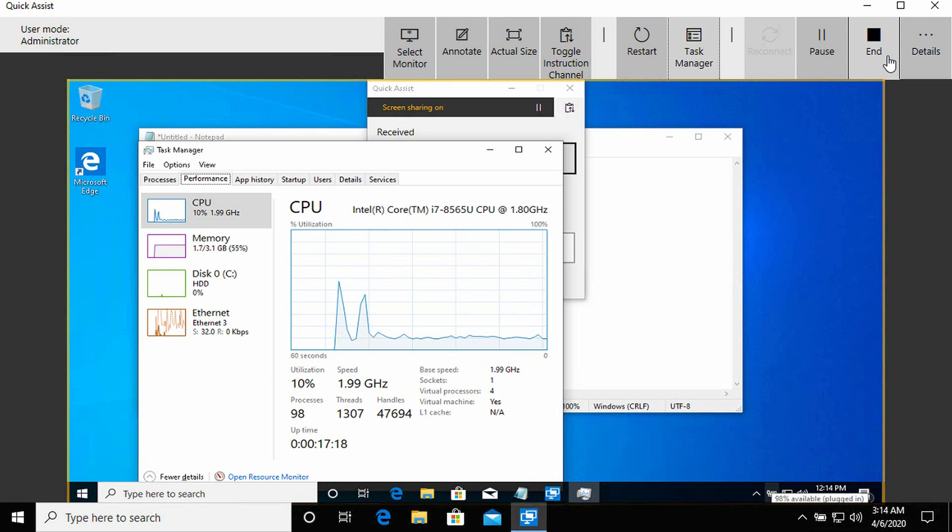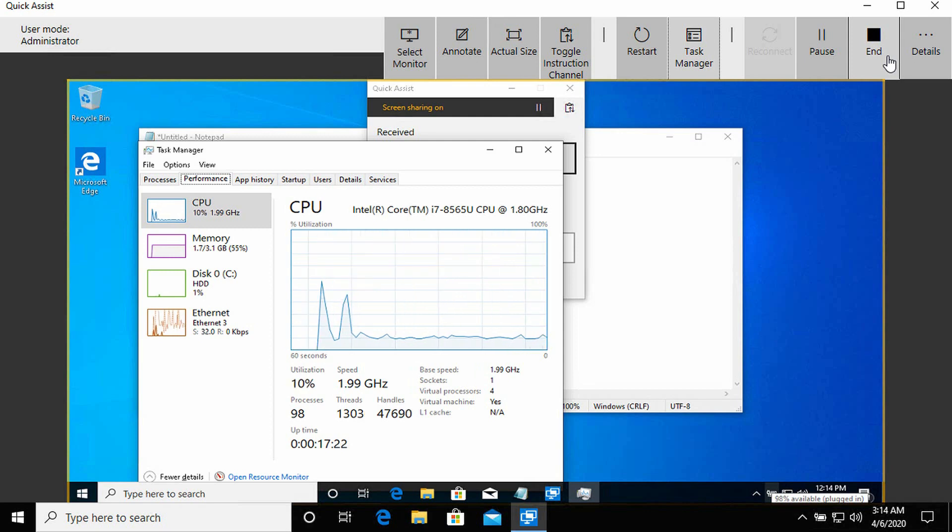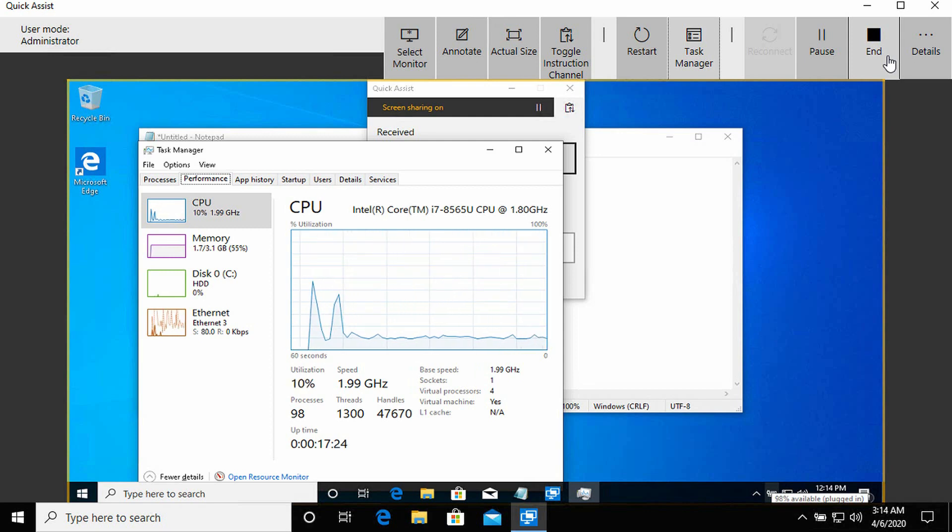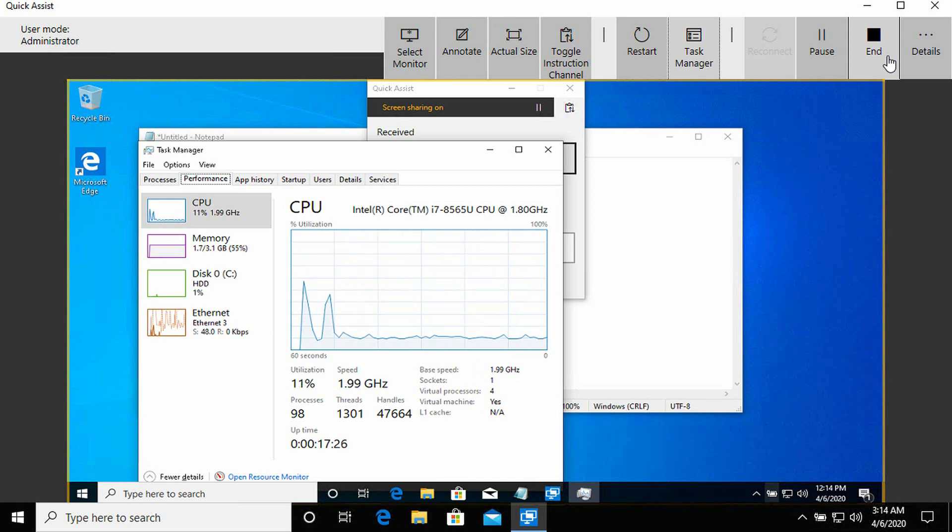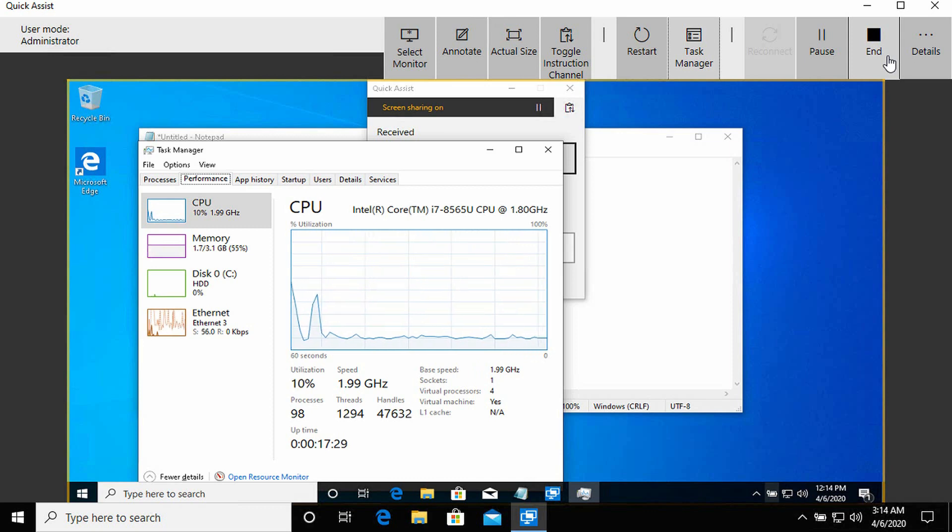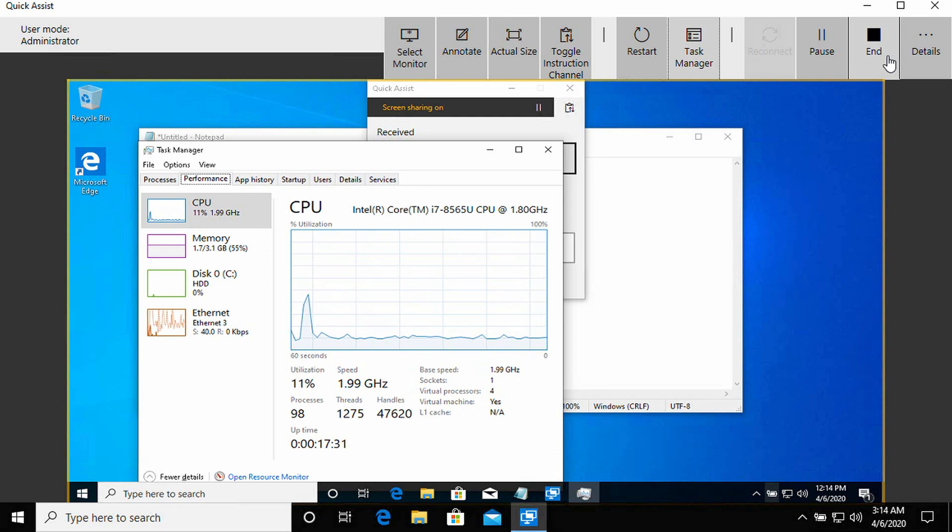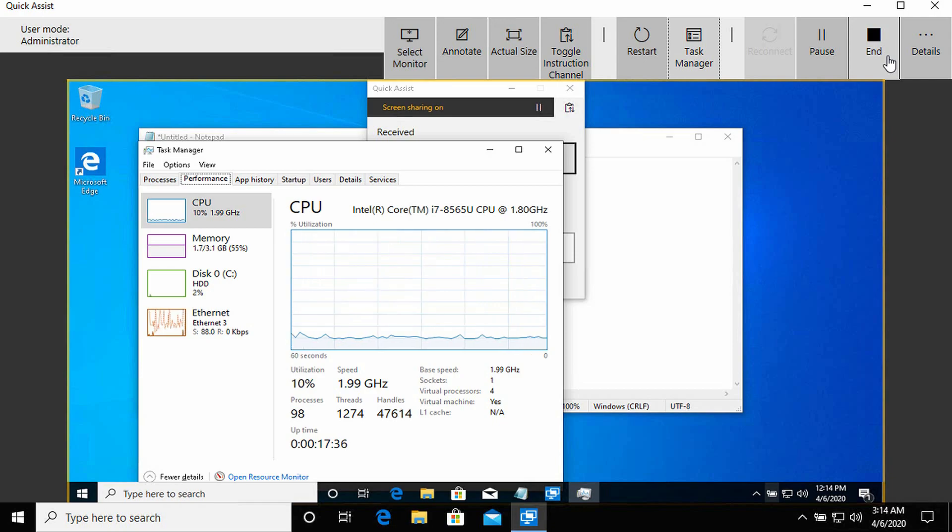As I said, just one or the other, whoever's requesting support or whoever is giving support needs a Microsoft account. That's really the only requirement. Both devices must be running Windows 10. This is not supported on Windows 7, Windows 8 or anything like that. So that's Quick Assist and how it works in Windows 10.